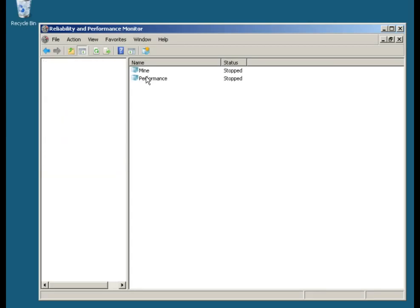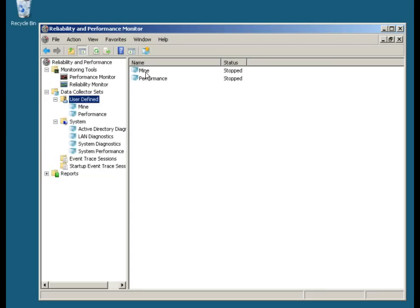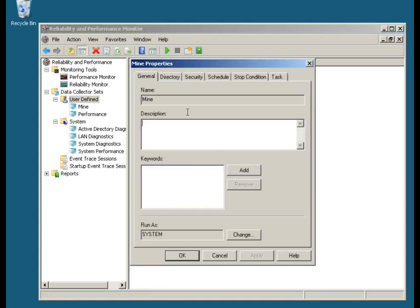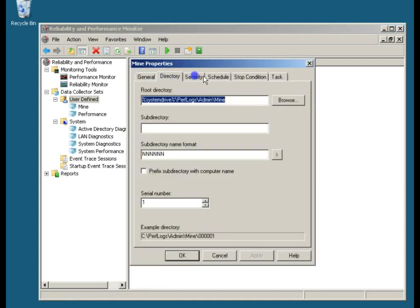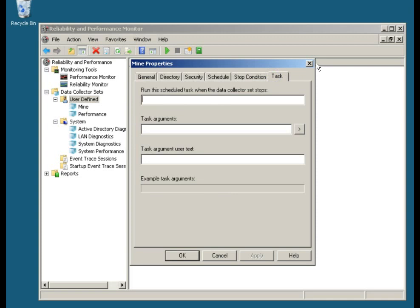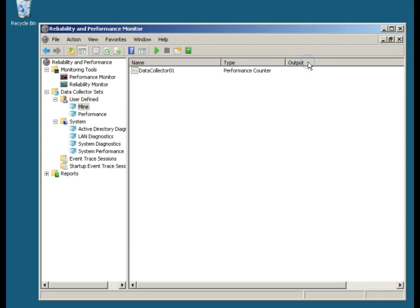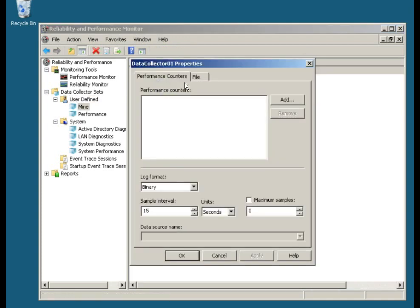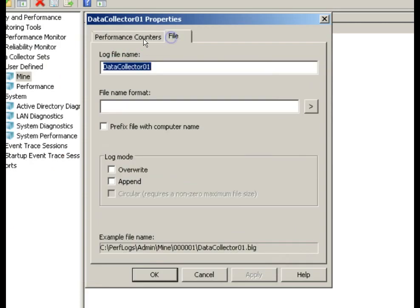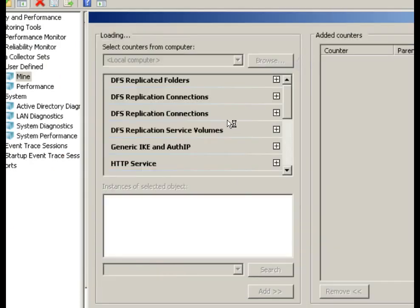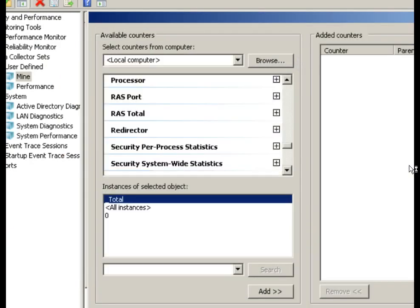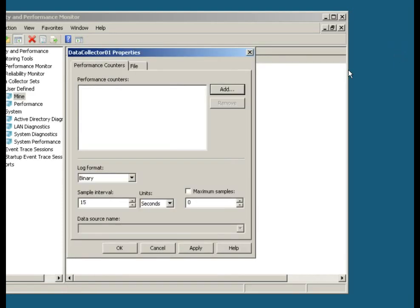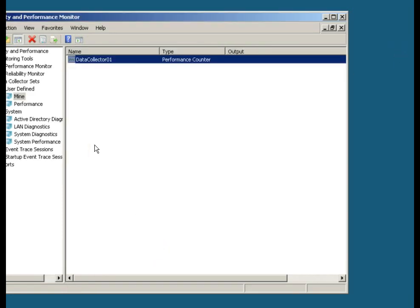And when we go into this thing, we have mine. We'd have to go back and add the counters to it because if I go in and look at the properties of it, directory, security, schedule, stop conditions, and all those other things, I don't really have anything added to it. I'm going to look at the data collector here. The properties, the performance counters, I need to go in now and add the performance counters that I want to use. This is one, the template predefined the ones that we do. We put in the counters that we want.